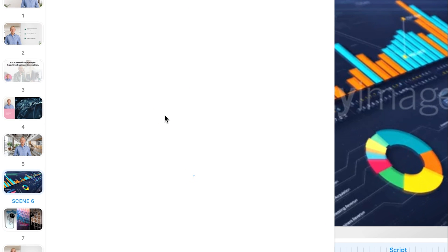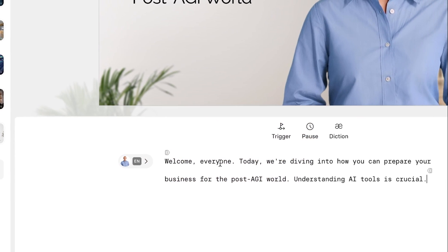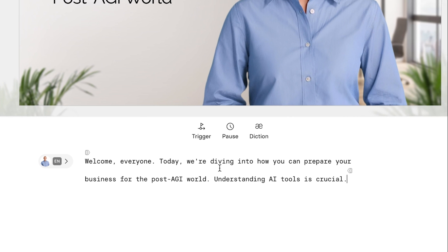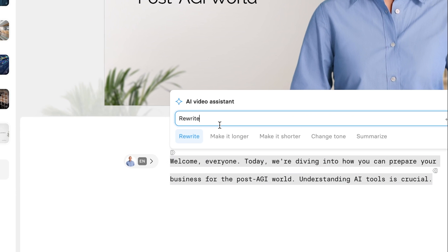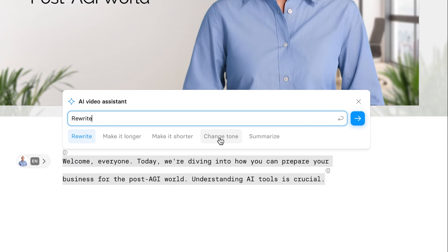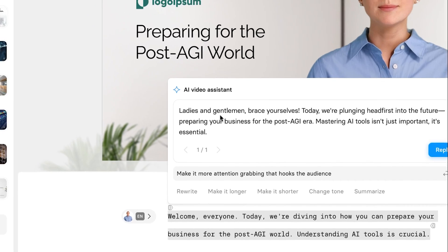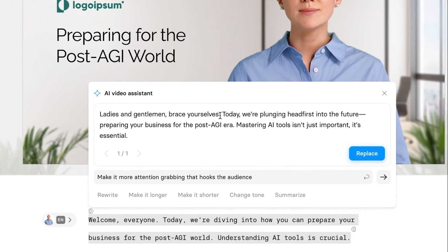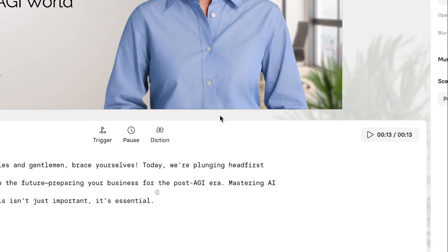In the scene panel, you can click on a new scene to add it. Then we can go into the sleek corporate videos and pick between different templates. If you want to change the text — for example 'Welcome everyone, today we're diving into...' — you can select all of it and click 'Edit with AI.' Just like that, you have options: rewrite, make it longer, make it shorter, change tone, or summarize. You can even do a custom prompt. I'll write 'Make it more attention-grabbing, that hooks the audience.' And now it sounds like: 'Ladies and gentlemen, brace yourselves. Today we're plunging headfirst into the future.' That sounds a lot more engaging, so I'll click on 'Replace.'